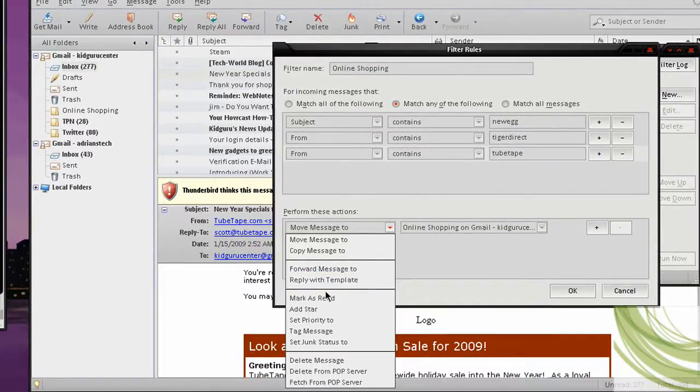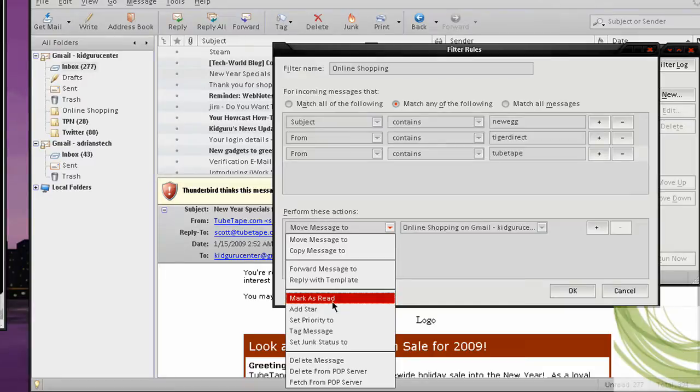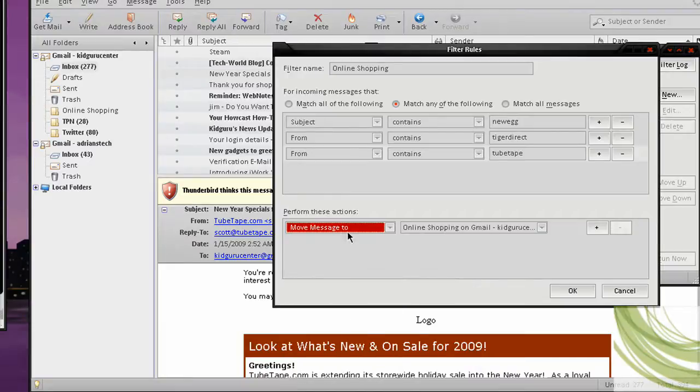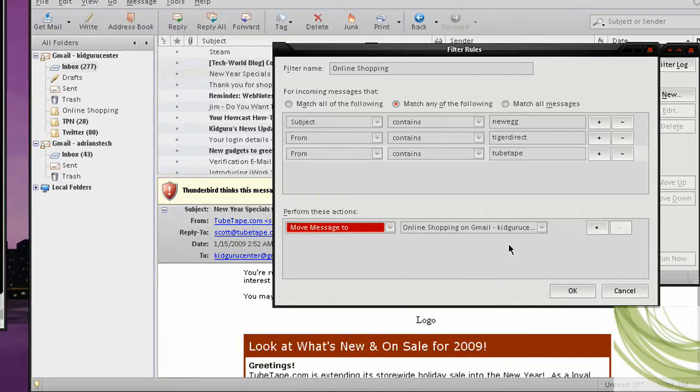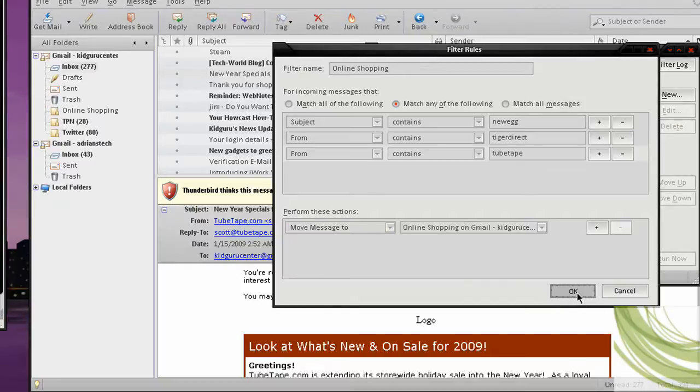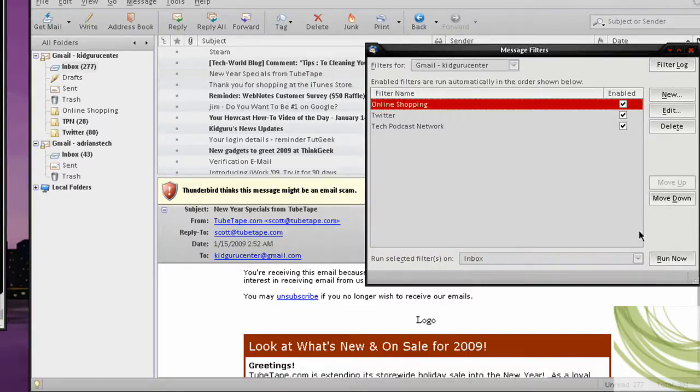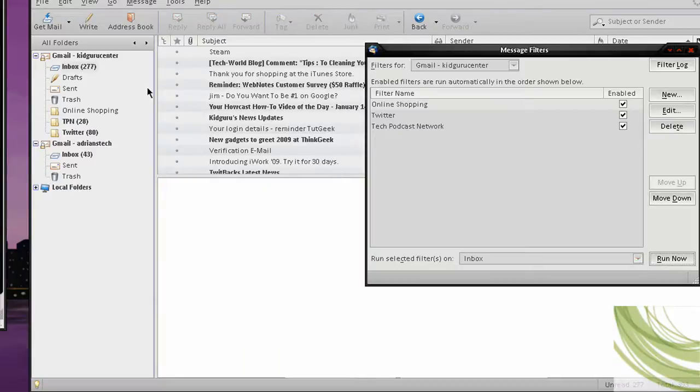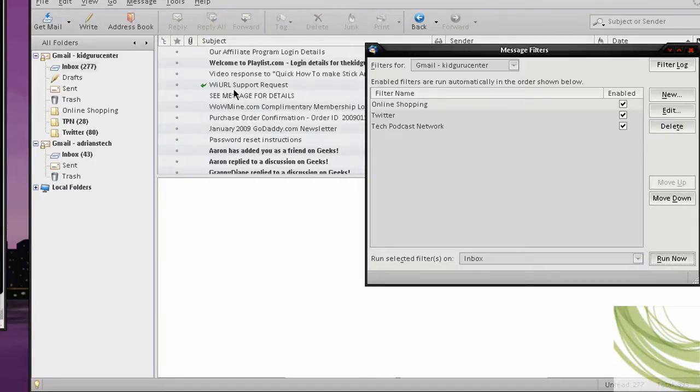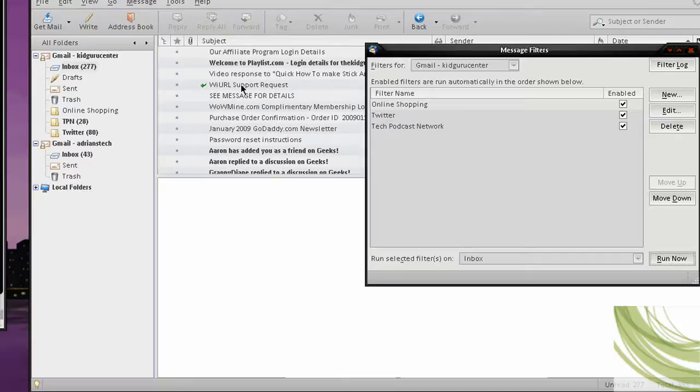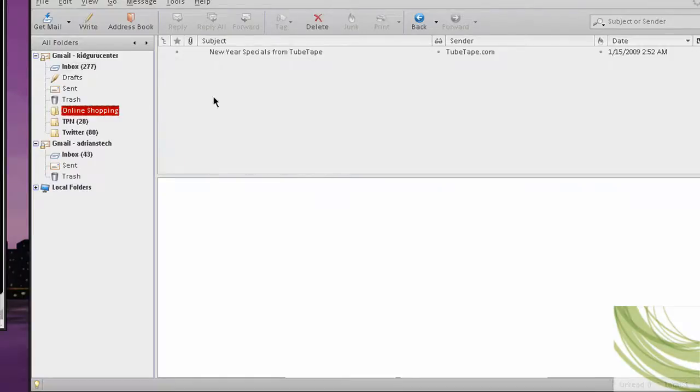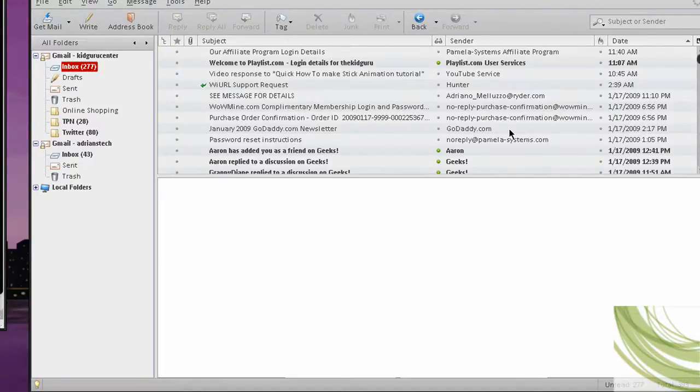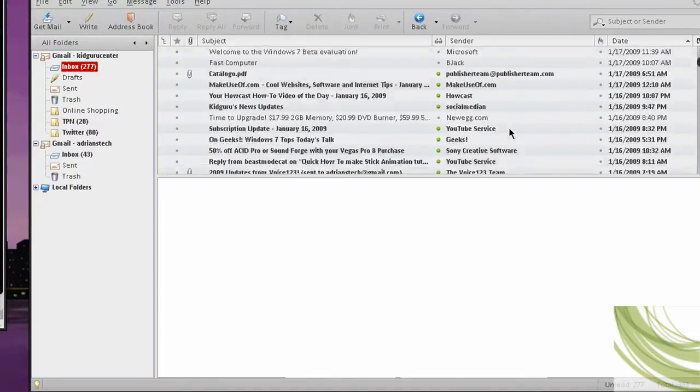Mark it as red. Add a star to it, add set priority to it. If it's important, tag a message, sent junk status, delete the message, or just delete it from the server altogether. I'm just going to move the message to the folder just to make it more organized. So I've got all three of my filters set up. I'm going to hit OK. Now I'm just going to click online shopping, and hit run now. And what it's going to do, it's going to run the filter. And it's just going to take a second because it has to go through all email. And if you noticed, a lot of email just came out from my inbox. It was filtering through them all. And if I go into the online shopping folder, there's one from Tube Tape. I'm wondering why I didn't grab the Newegg ones. I'm guessing because most of the Newegg ones either got deleted.